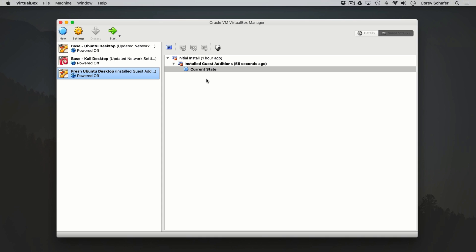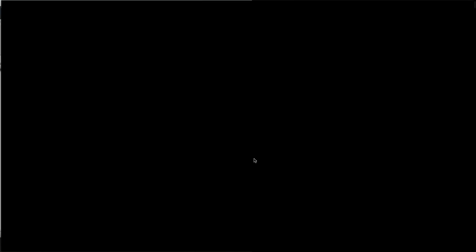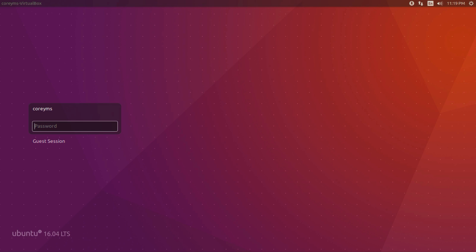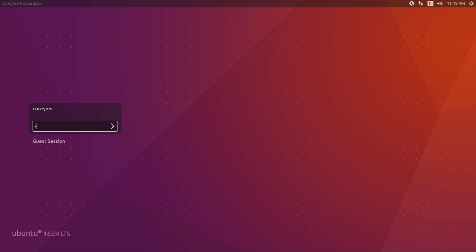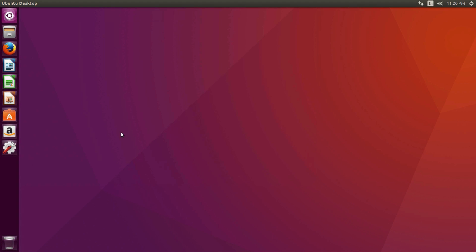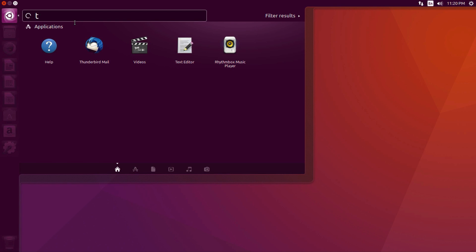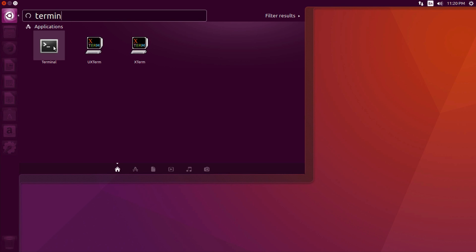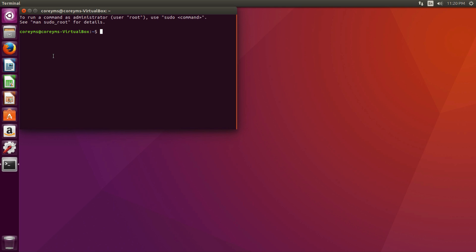For example, I'm going to power up this machine again and this time install an Apache web server. When the machine powers up, we can see that it is in full screen, so we do have those guest editions installed. Now I'm going to pull up the terminal once this desktop loads. We'll search for the terminal, and we can tell if Apache is installed by typing 'service apache2 status.'